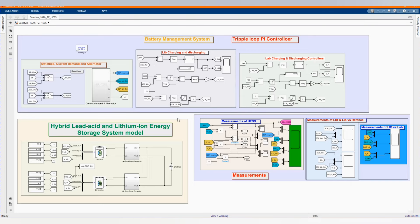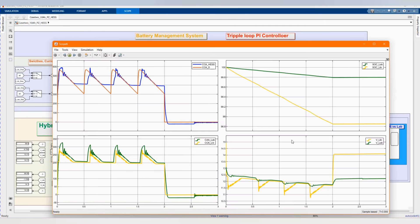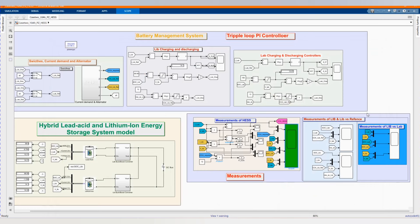Now let's check our results to see the behavior of our system. We'll start first from our measurement of the hybrid energy storage system, where we'll see the hybrid energy storage system's produced current and voltage against the demand. Here we have our hybrid energy storage system current. The CCA is cranking current ampere, which is needed to start the car. Now we have our contribution between lead acid and lithium-ion, showing the current contribution.